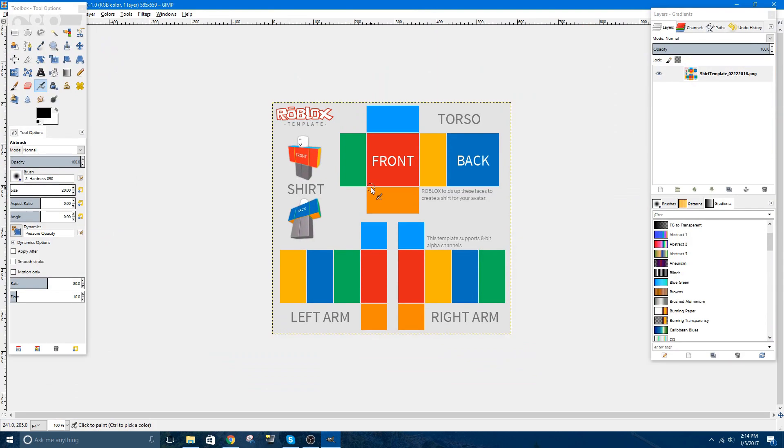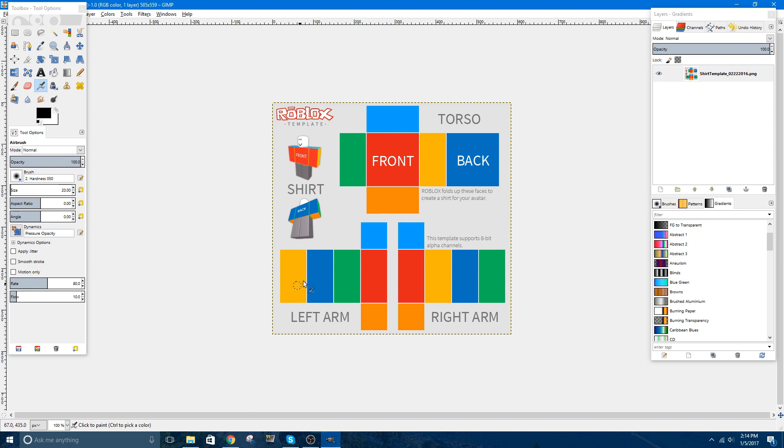In case some of you don't really know how the shirts work too much, if you ever made those boxes in school where they print out this little sheet of paper, you'd cut it out, and then you'd fold it, and tape it, and make it into a little box. That's how the shirts work in Roblox. If you fold all these together, this would be the torso, and then all these would be the arms.